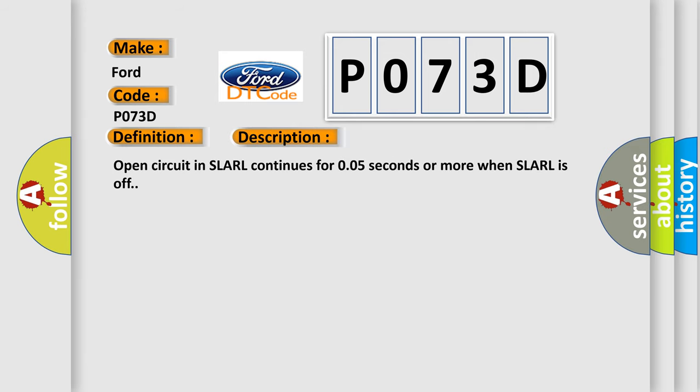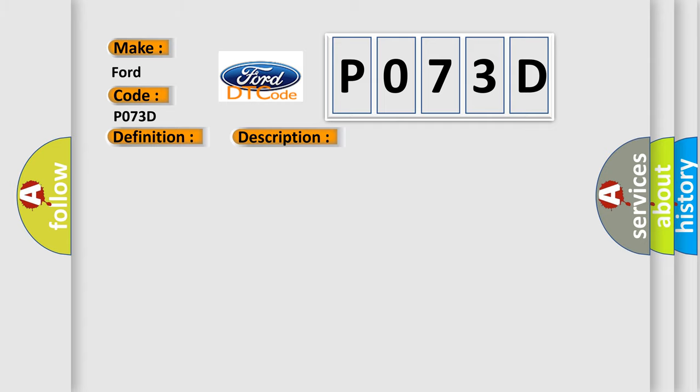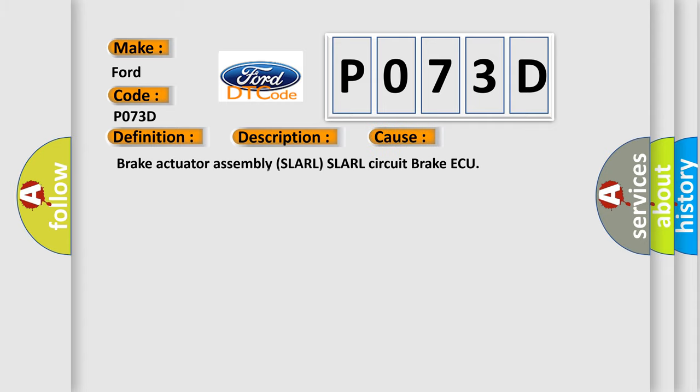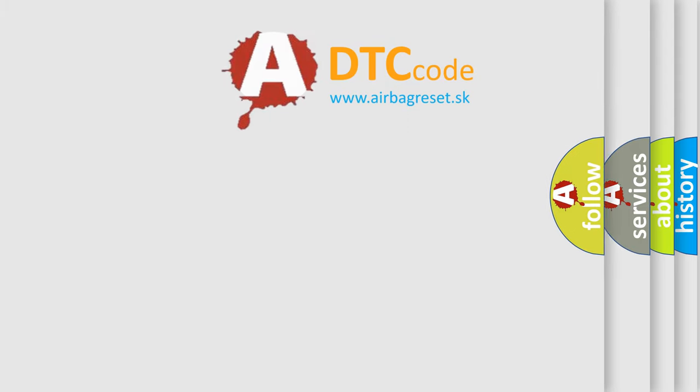Open circuit in SLA RL continues for 0.05 seconds or more when SLA RL is off. This diagnostic error occurs most often in these cases: Brake actuator assembly SLA RL SLA RL circuit brake ECU. The Airbag Reset website aims to provide information in 52 languages.